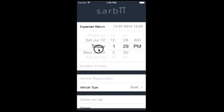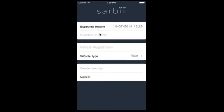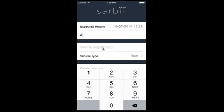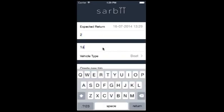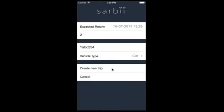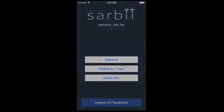Next, advise Sabi of key information such as when you expect to return, how many people you have with you, vehicle registration, vehicle type, and create the trip.